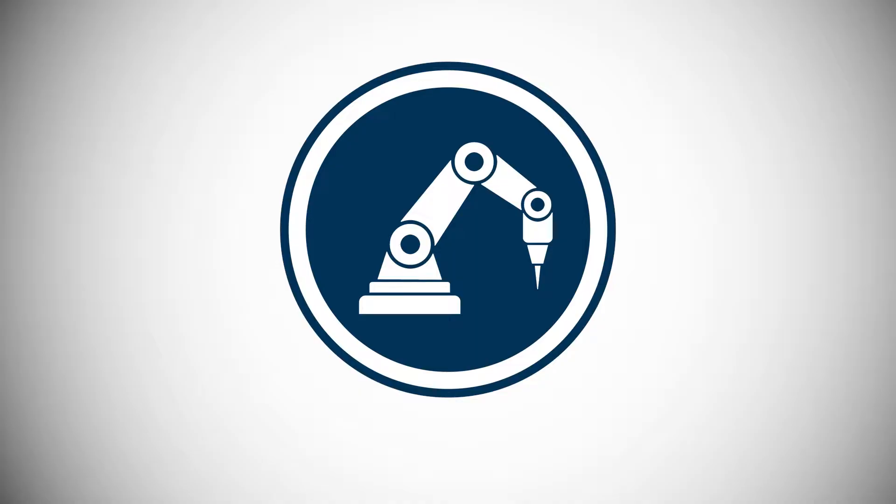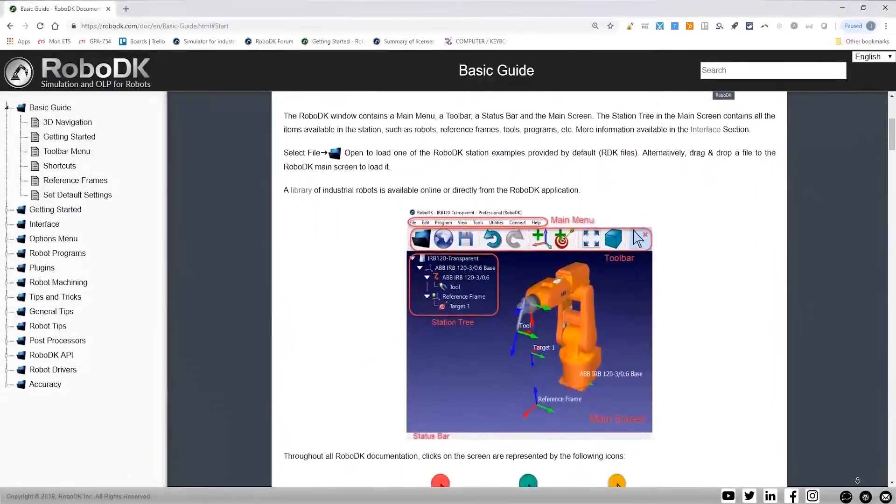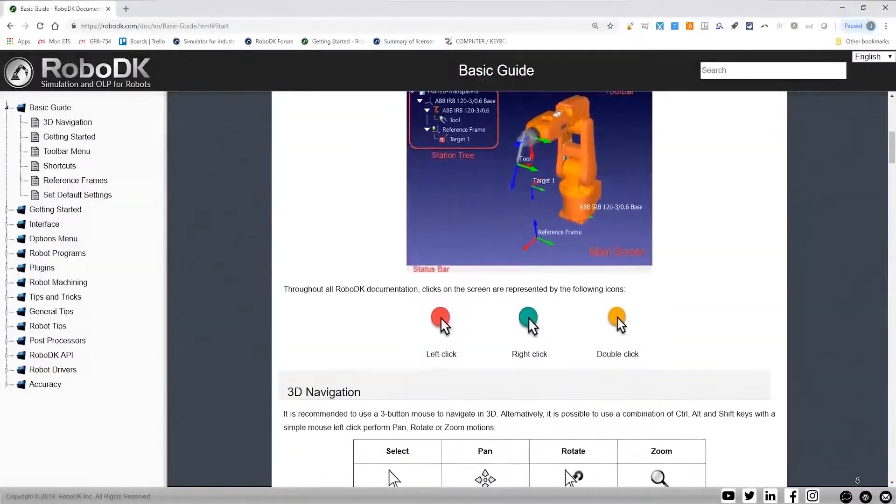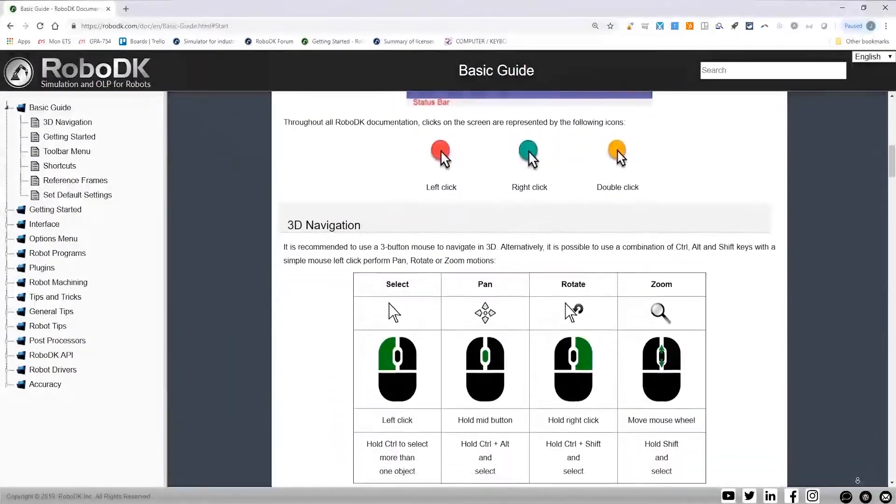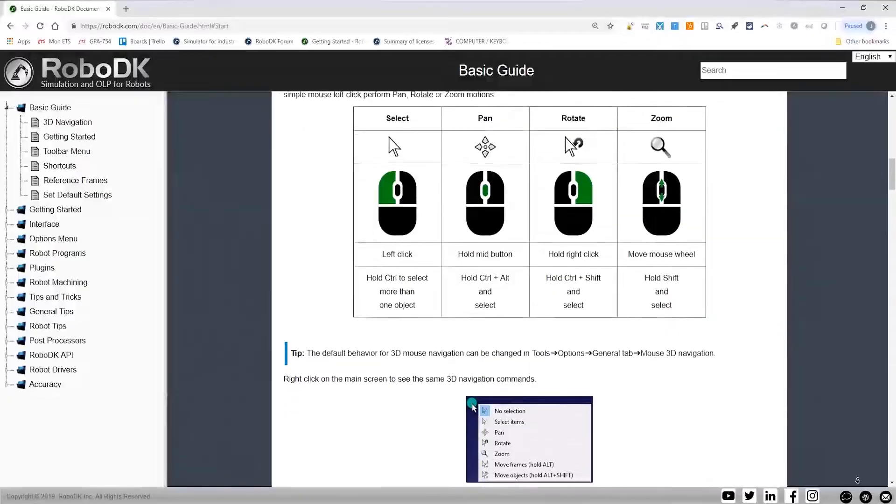If you didn't see the first few videos, I highly recommend you to watch them before going further. Also, remember that everything I'm showing you in this video is complementing our online documentation. Okay, let's get started.